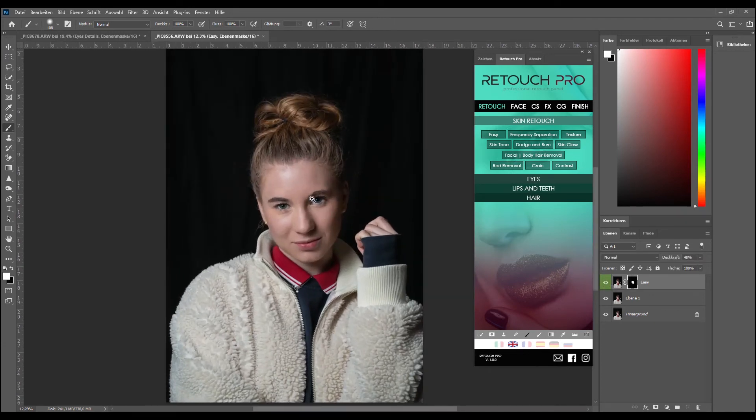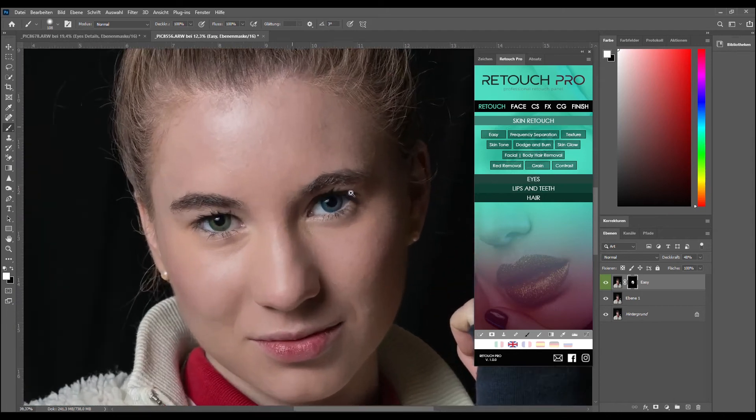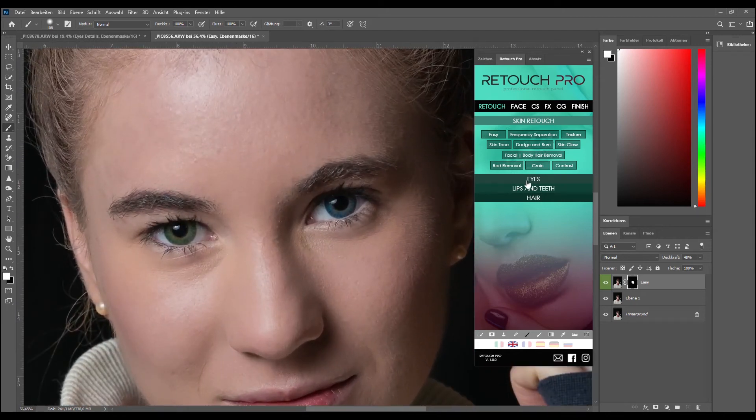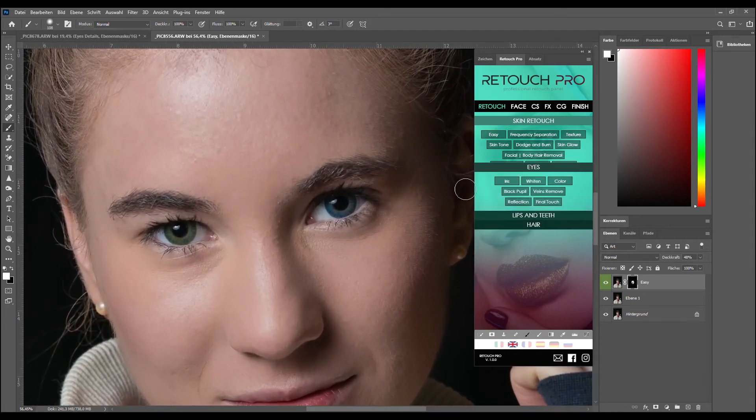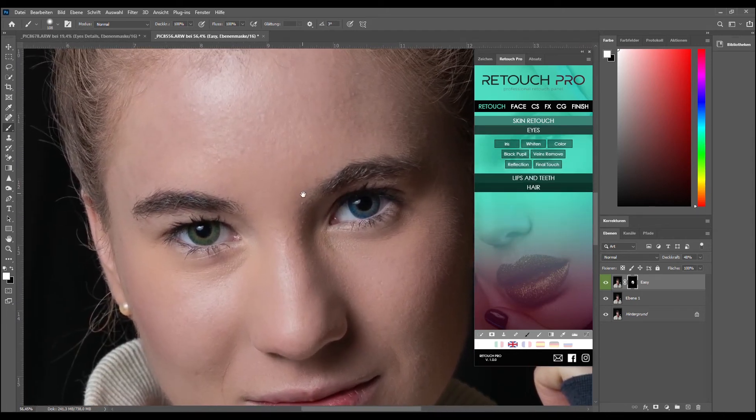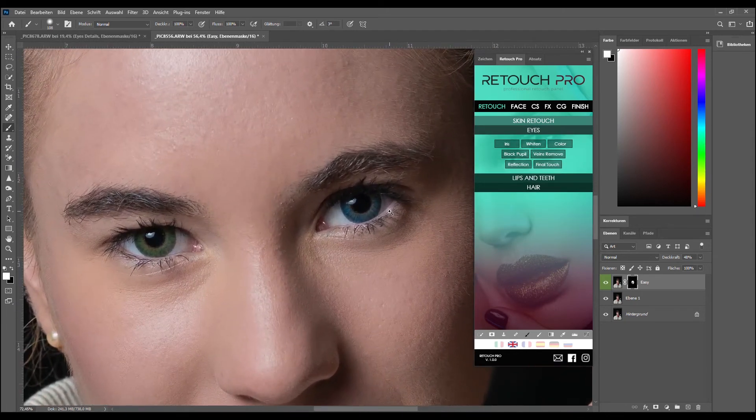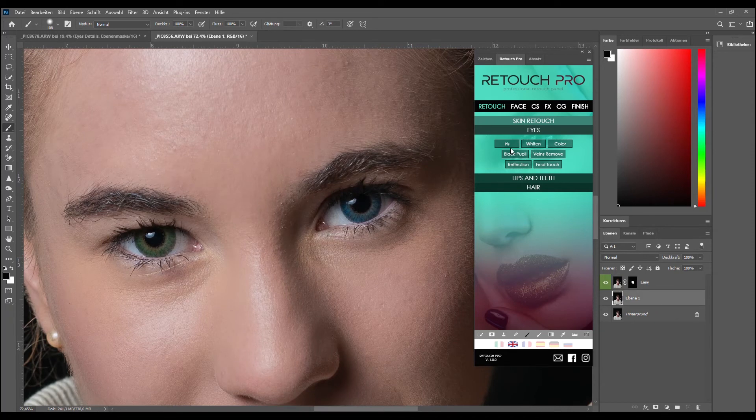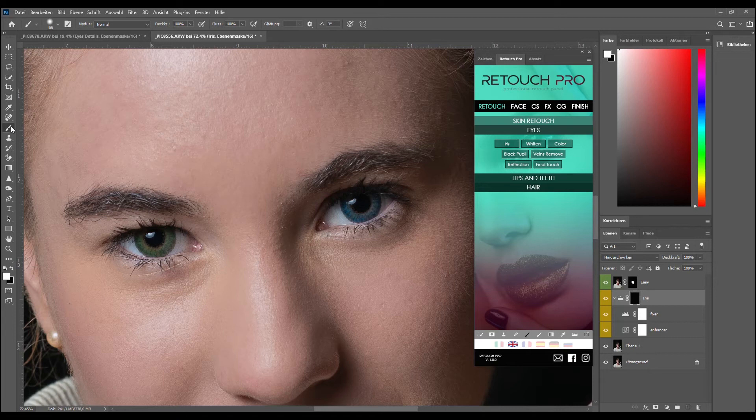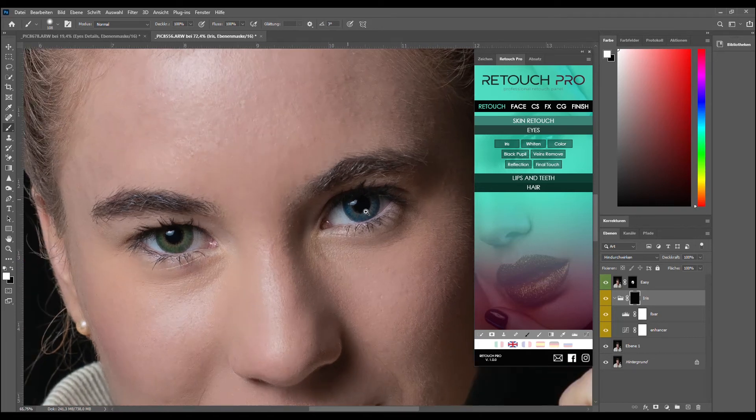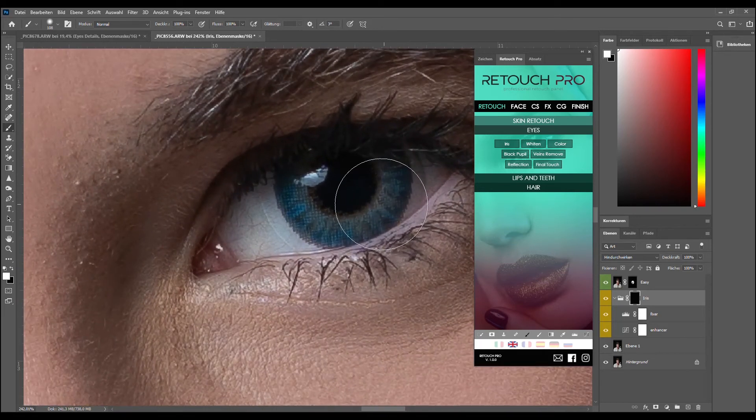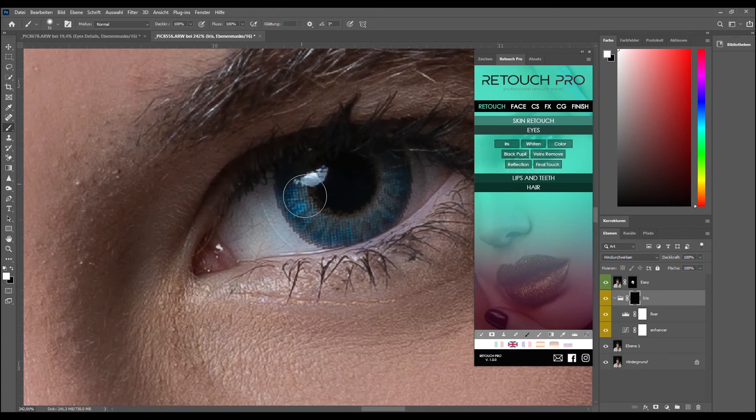And now let's go to the eyes. Hit Iris. Does its job. Brush white as a foreground color. Let's zoom into it and lighten the eyes up.